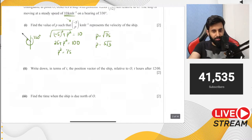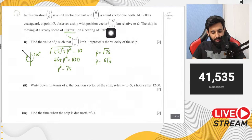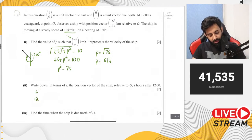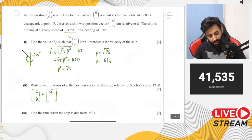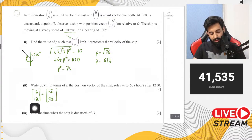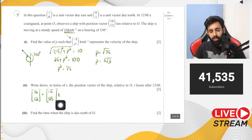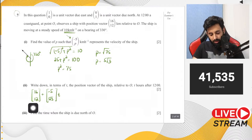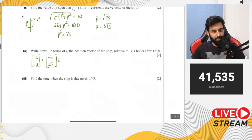Part 2 asks: write down in terms of t the position vector of the ship relative to O, t hours after 12. At 12 o'clock the ship was at (16,12), so that's the starting point. After t hours: starting point (16,12) plus the velocity vector (-5, 5√3) multiplied by time t. This is like distance = velocity × time, but we add (16,12) because that's the starting point.